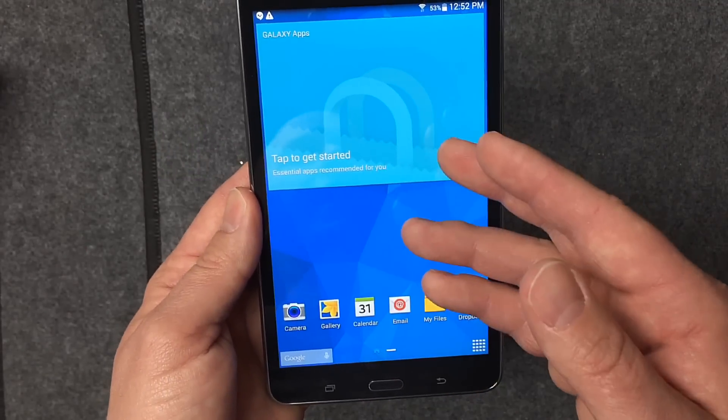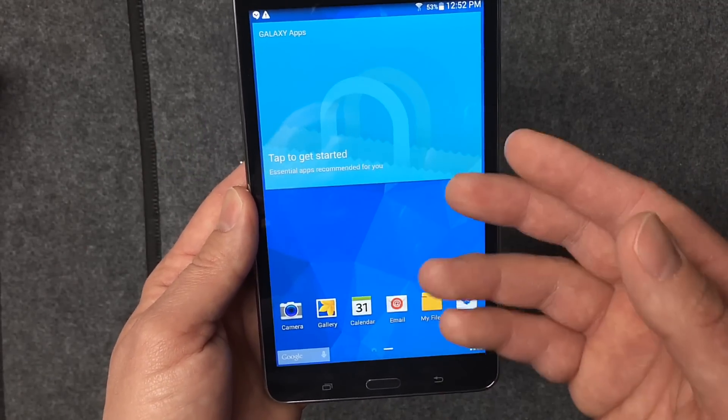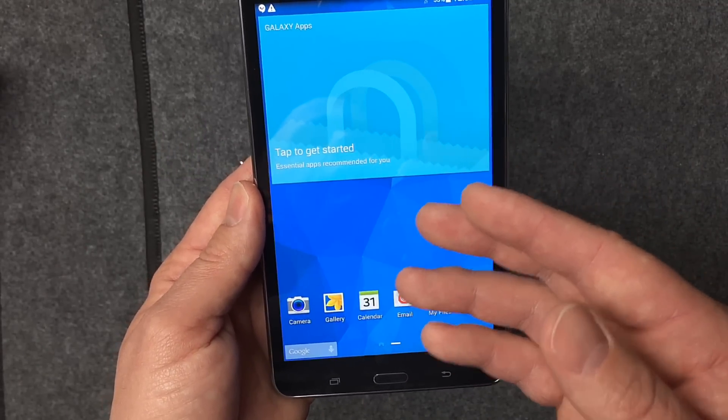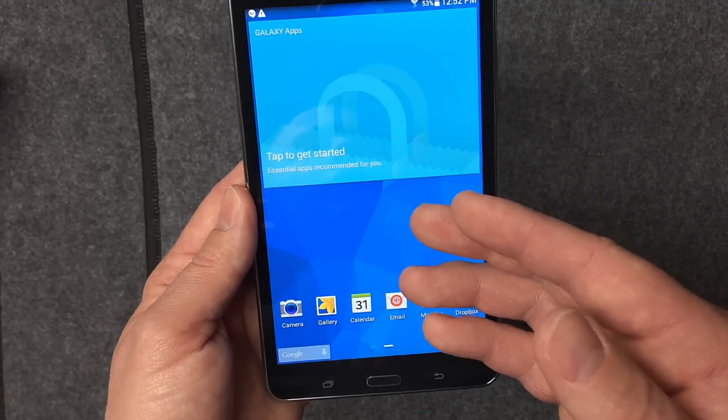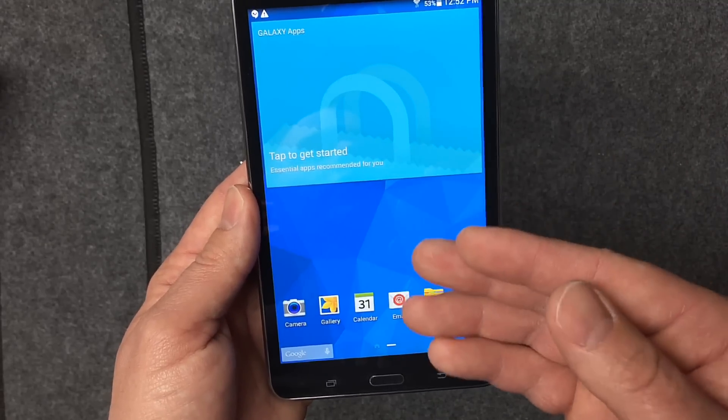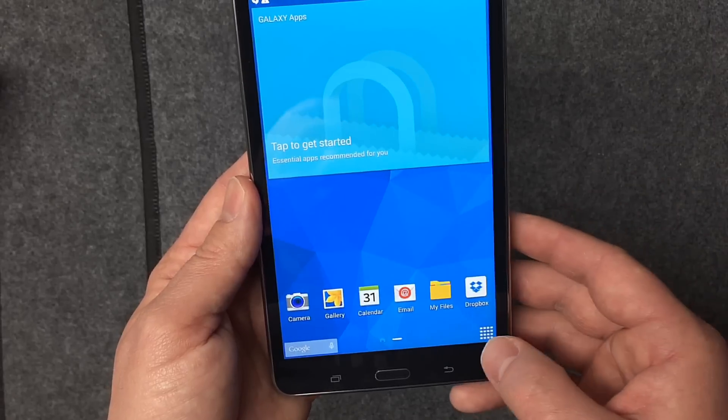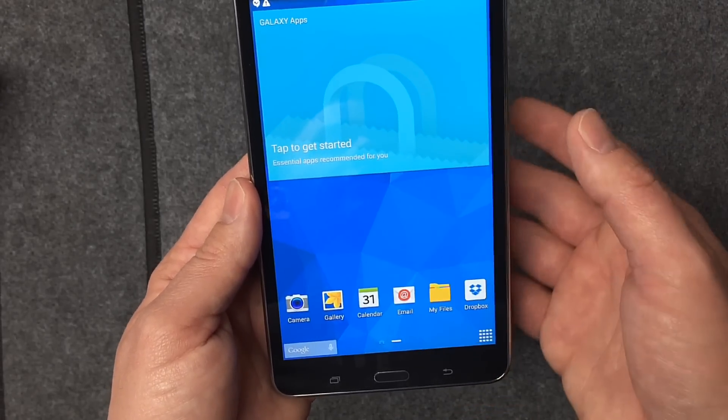Once you have your Galaxy tab all set up with time zone settings, Google accounts, YouTube accounts, and all that, the first thing you want to do is a software update.